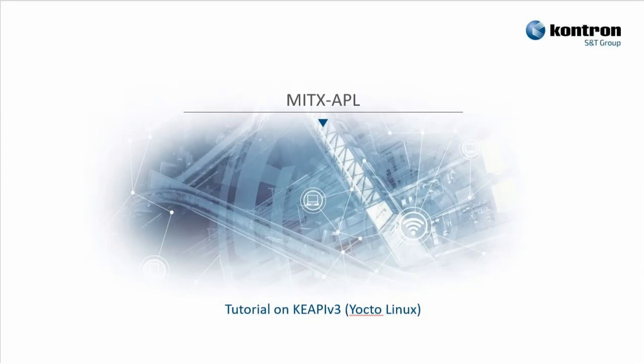Hello together. Today I want to show you how our Contron feature KEAPI is working on one of our embedded motherboards.